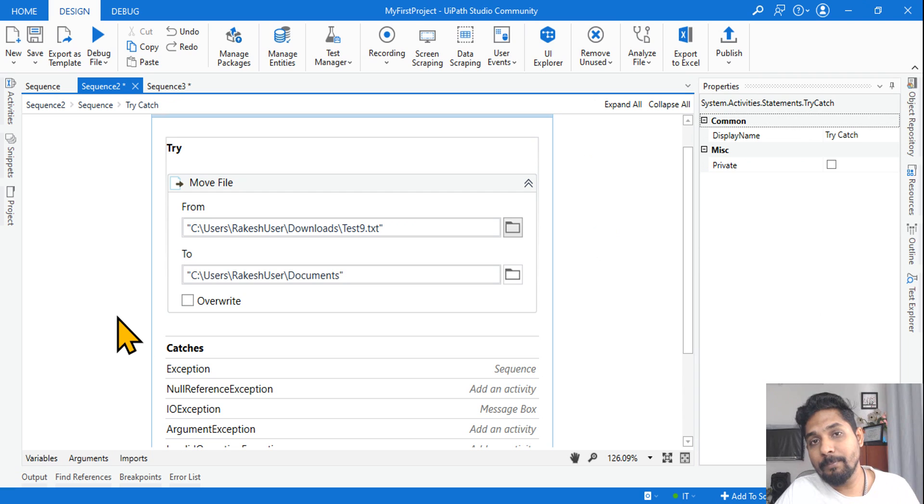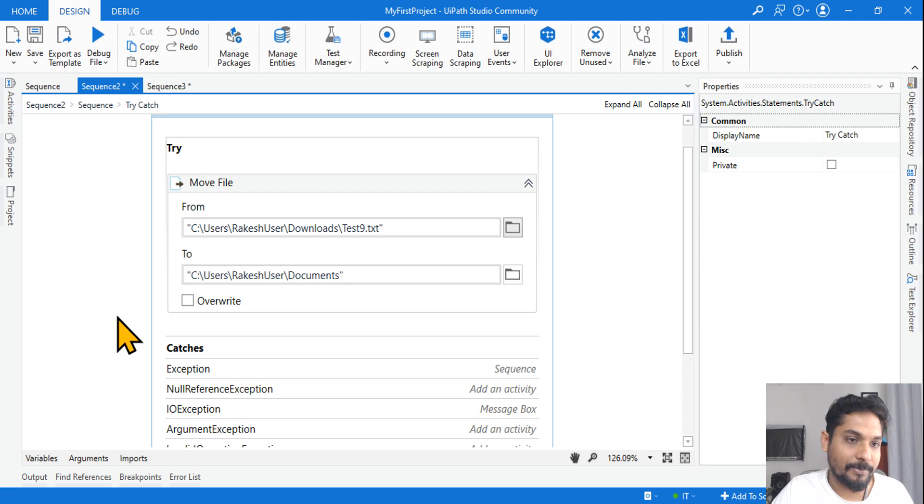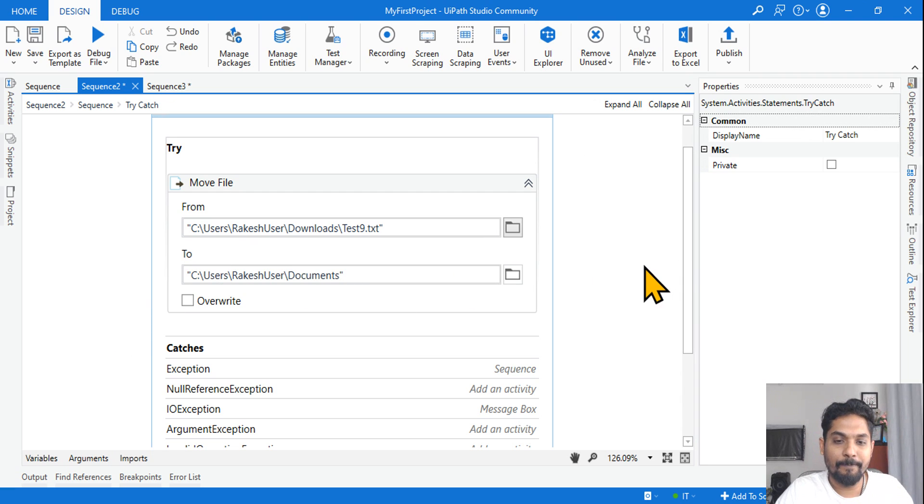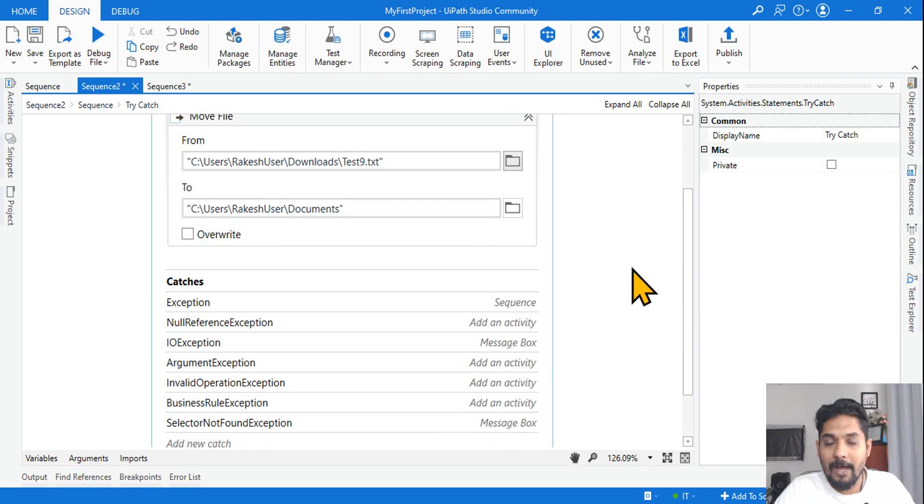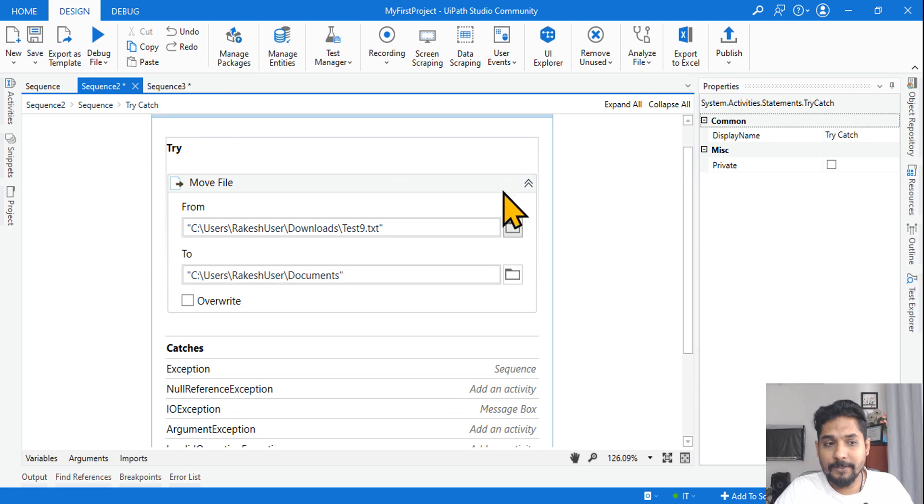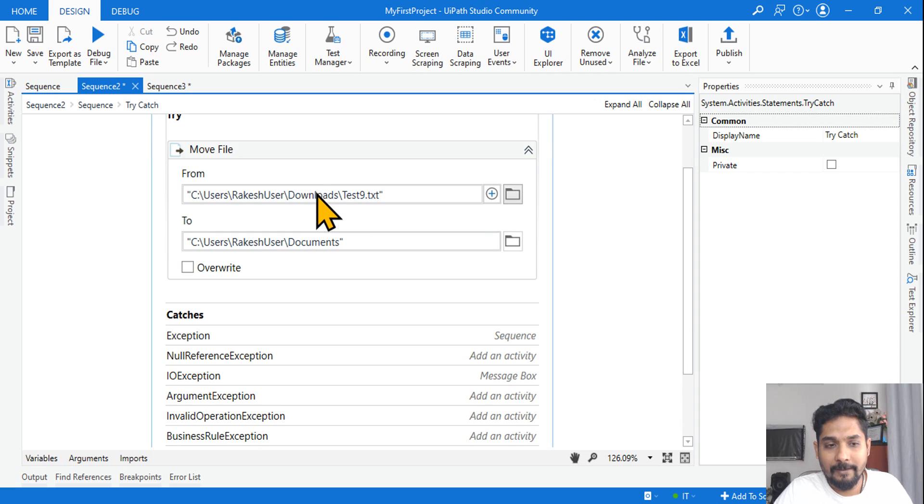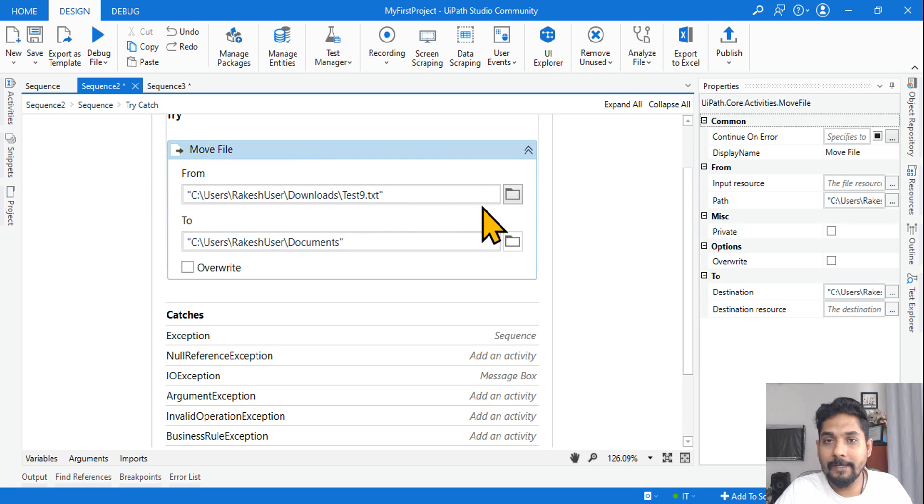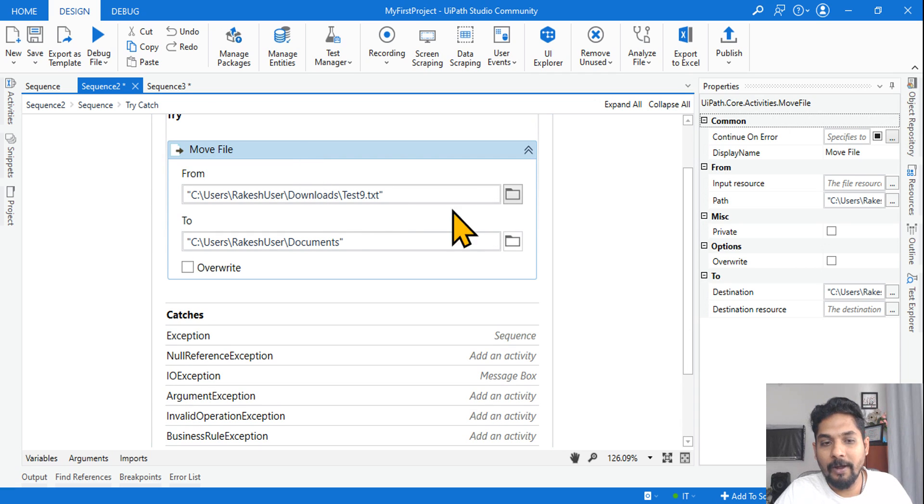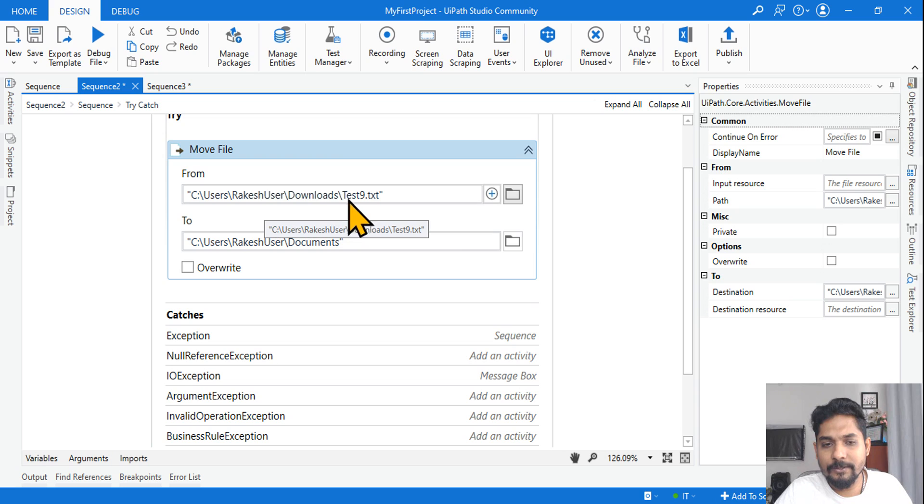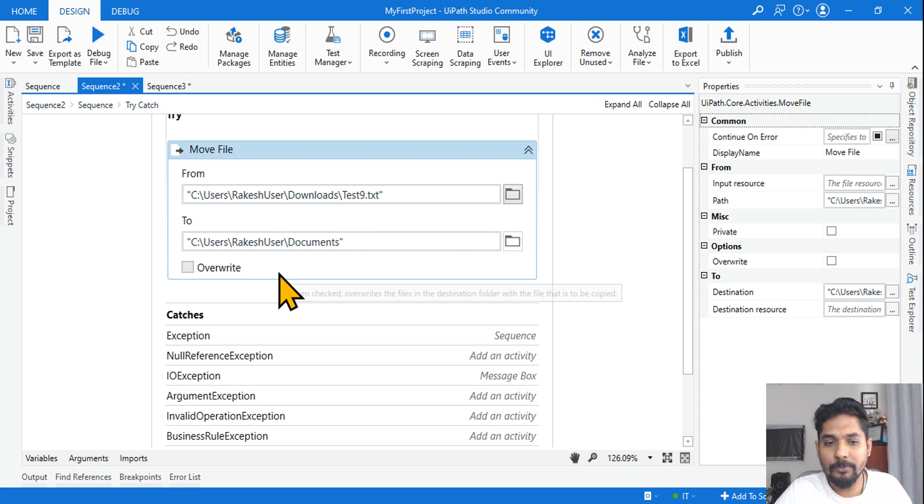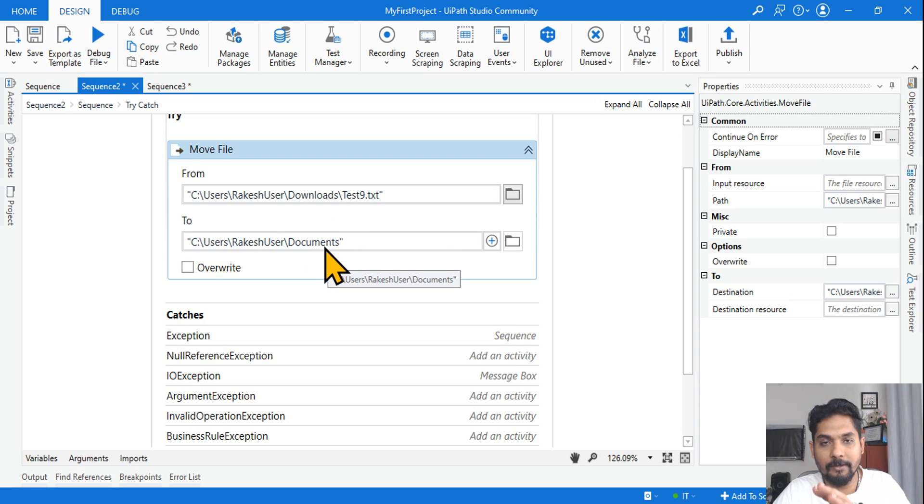Of input/output exception, or IO Exception, commonly known as IO Exception. Now first of all, let's understand. Here I have a try-catch block. In the try-catch block, what activity I have used? Move file activity, and it is going to move from the downloads folder to a different folder, documents folder.